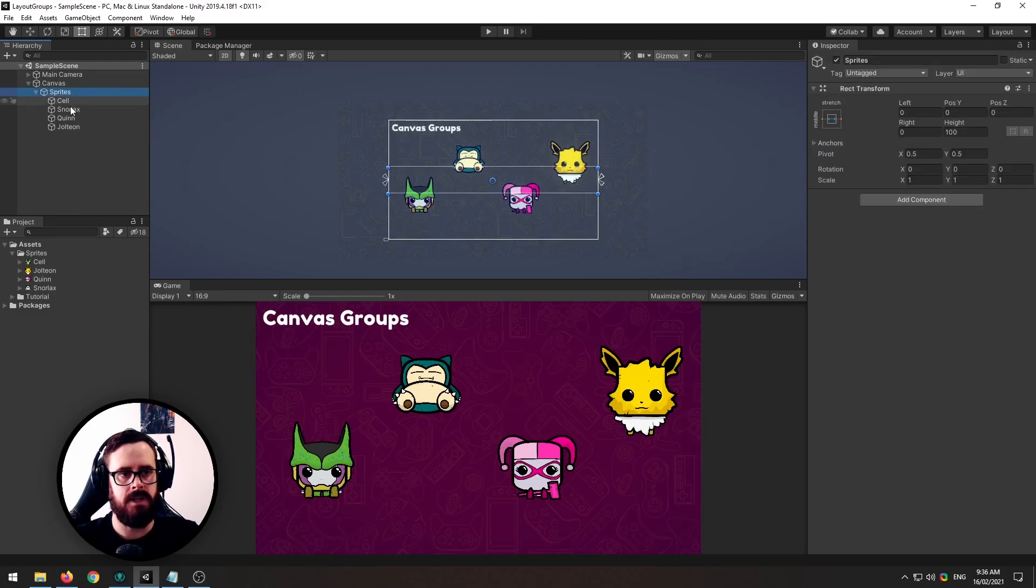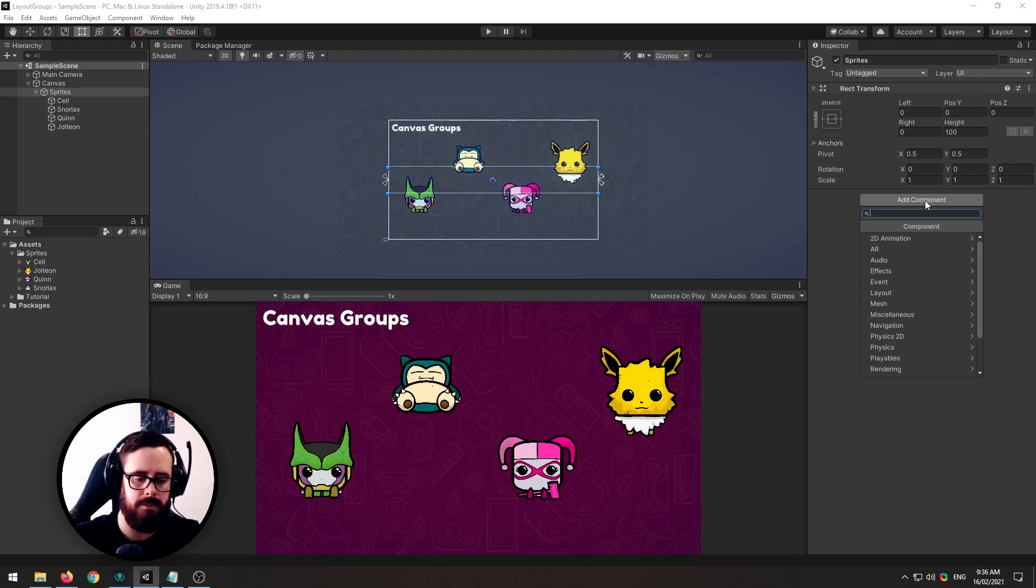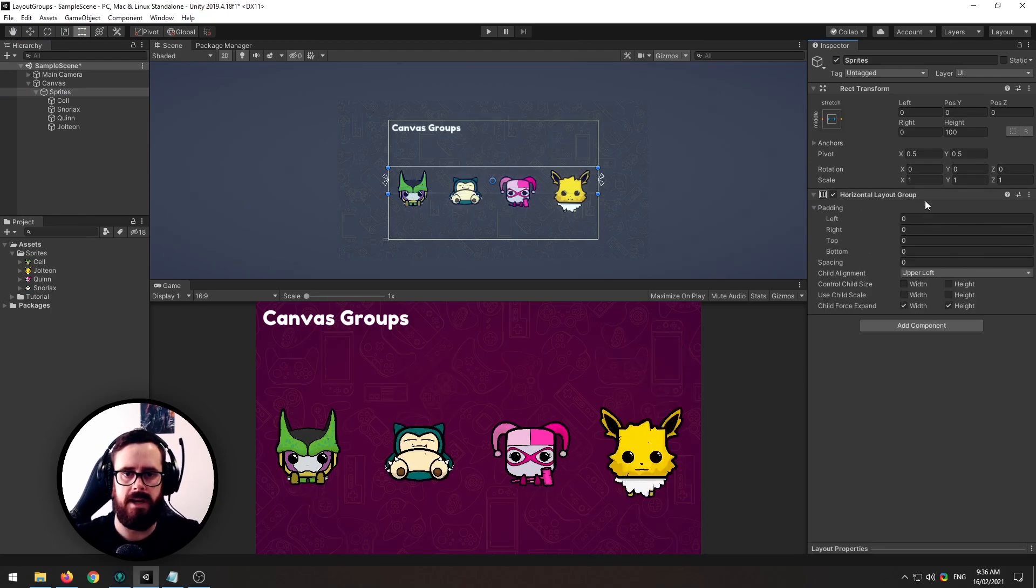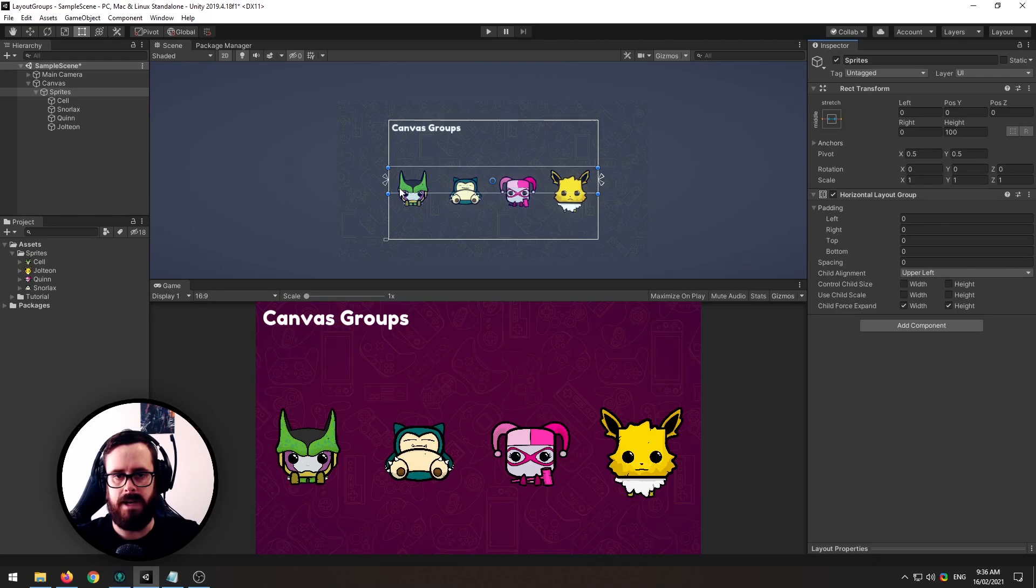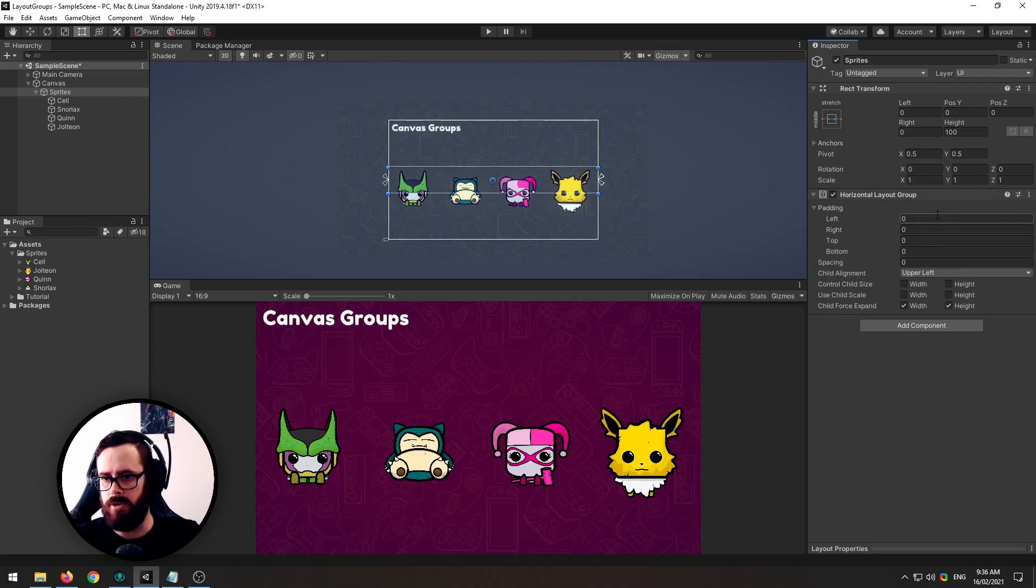So I'm going to click on my parent of the sprites and I'm going to attach a horizontal layout group. Now as you can see that automatically sorts them in a horizontal line. I'll go through the features here.